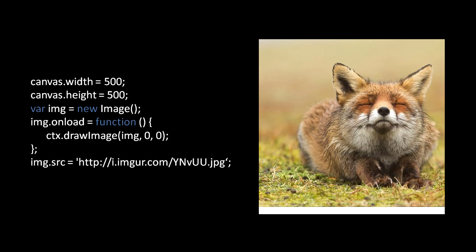Our invocation of drawImage simply passes the image object as the source and specifies a coordinate of (0, 0), so the image is rendered at full size with its top-left corner at the origin. This image has a height nearly 500 pixels tall and actually exceeds 500 pixels wide. As always with the canvas, if you do a draw operation that renders something outside the bounds of the canvas, it simply gets clipped off — it's perfectly fine to render outside the bounds, you just won't see any of it.